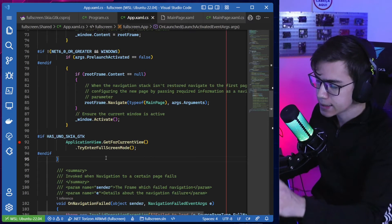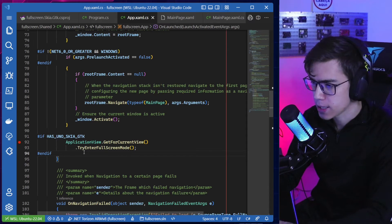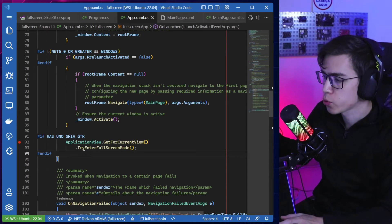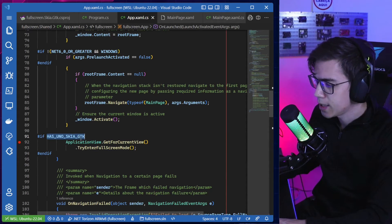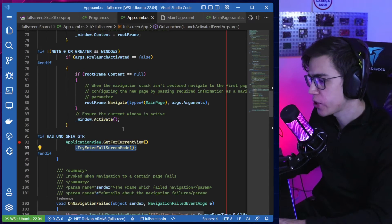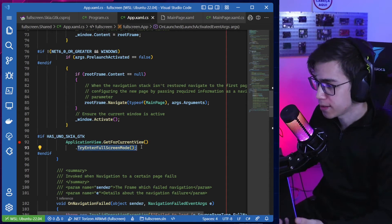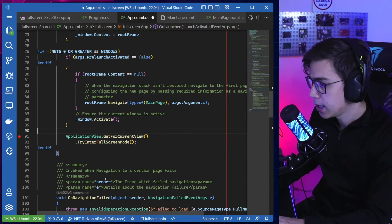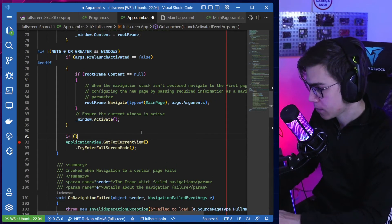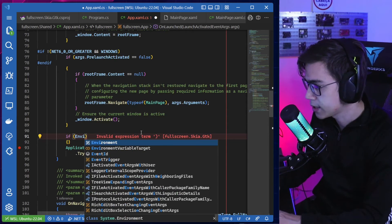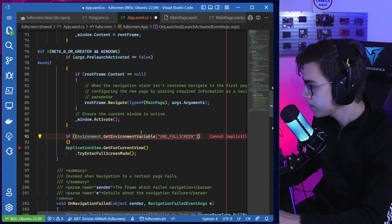But consider another scenario: you're developing an application that will run on an embedded Linux device AND on a normal Linux desktop. That becomes a problem because maybe you want full screen only on embedded Linux and not on the normal desktop. The other approach is to use an environment variable. You check for Environment.GetEnvironmentVariable("UNO_FULL_SCREEN").